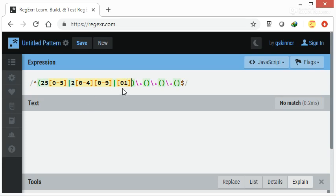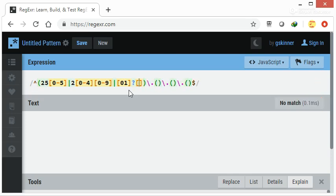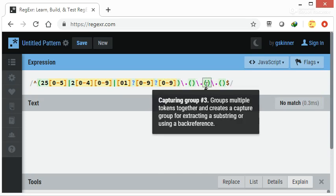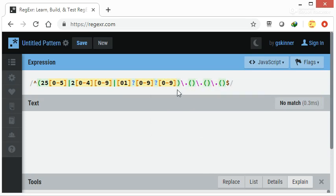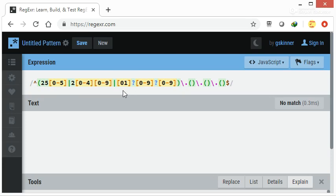Here either it will be 0 or 1. When you are mentioning more than one digits or characters in square brackets, it will take only one out of them. It is not mandatory, so I'm giving question mark here. Again 0 to 9, question mark as it is not mandatory. And again 0 to 9. Let us understand this. I am not giving question mark here.